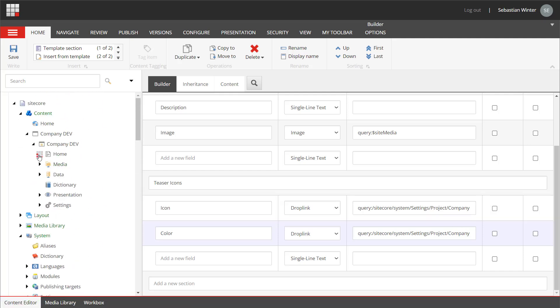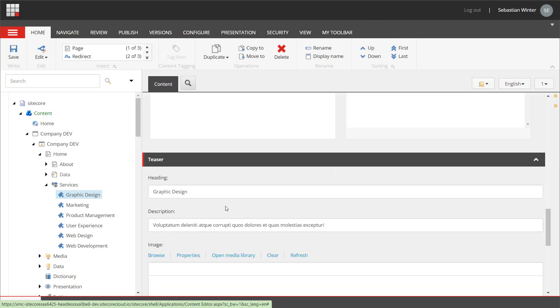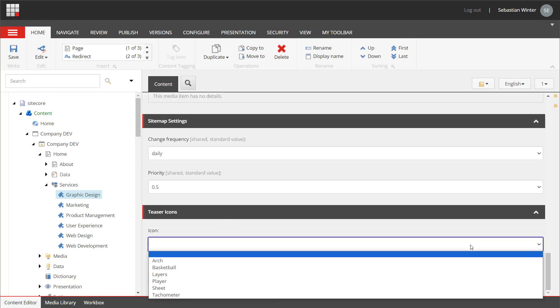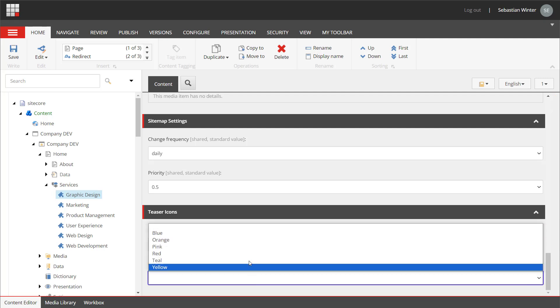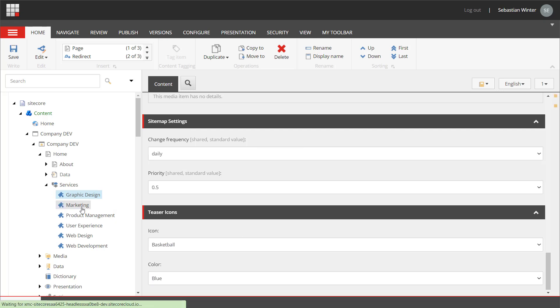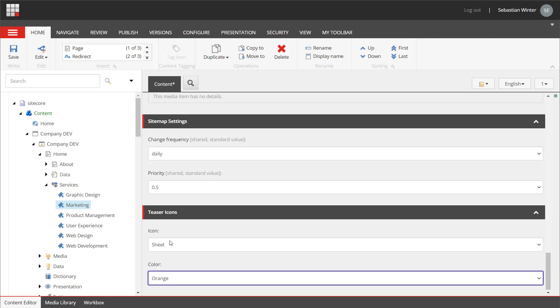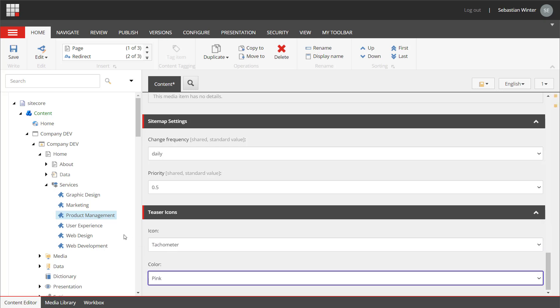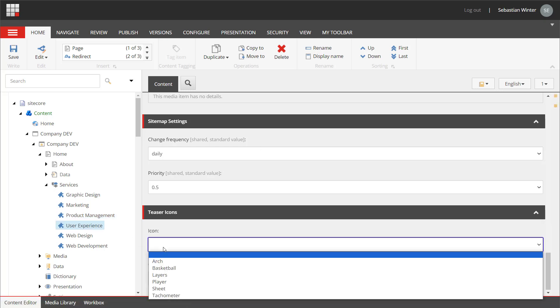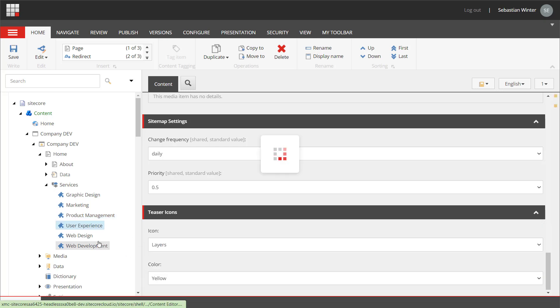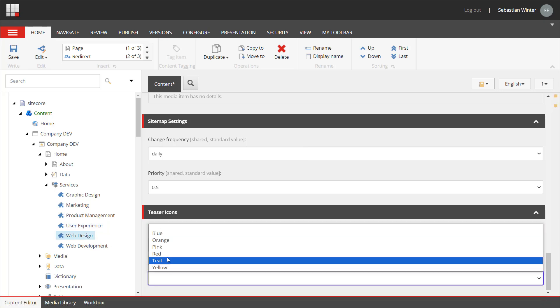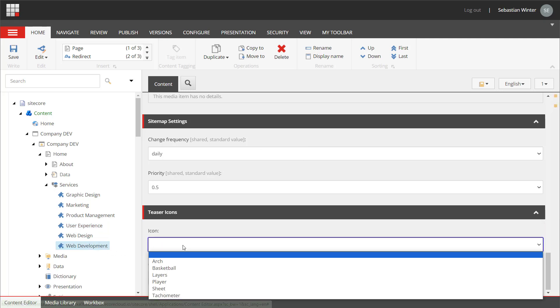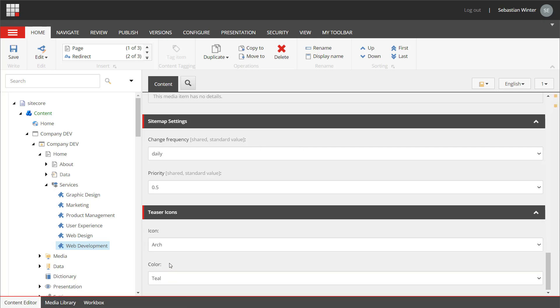When navigating to the service pages I can see the teaser icon fields all the way down on my template and I can select the icons and colors. Let's quickly do that for all pages: starting with a basketball in blue, the sheet in orange, the tachometer in pink, the layers in yellow, the player in red, last but not least the arc in teal. Looks good. Let's continue with the app development.